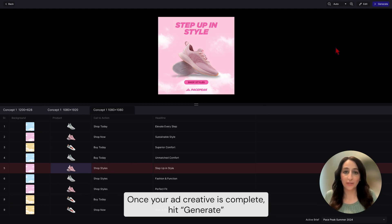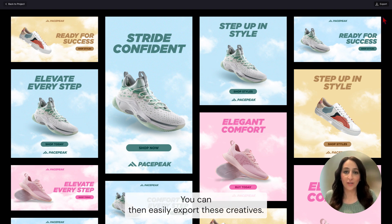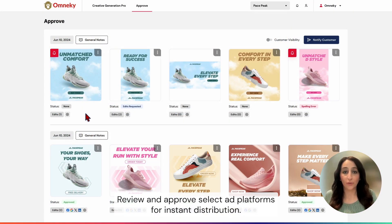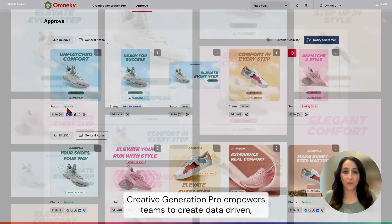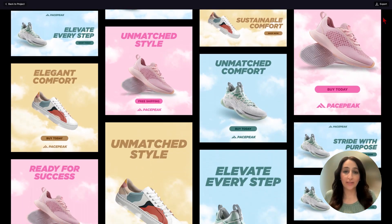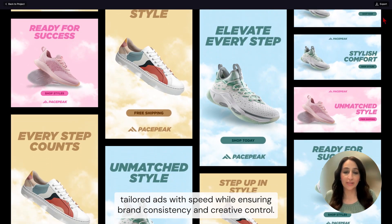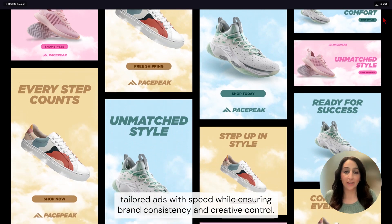Once your ad creative is complete, hit Generate to see all of the final variations. You can then easily export these creatives, review, and approve. Select ad platforms for instant distribution. Creative Generation Pro empowers teams to create data-driven, tailored ads with speed while ensuring brand consistency and creative control.